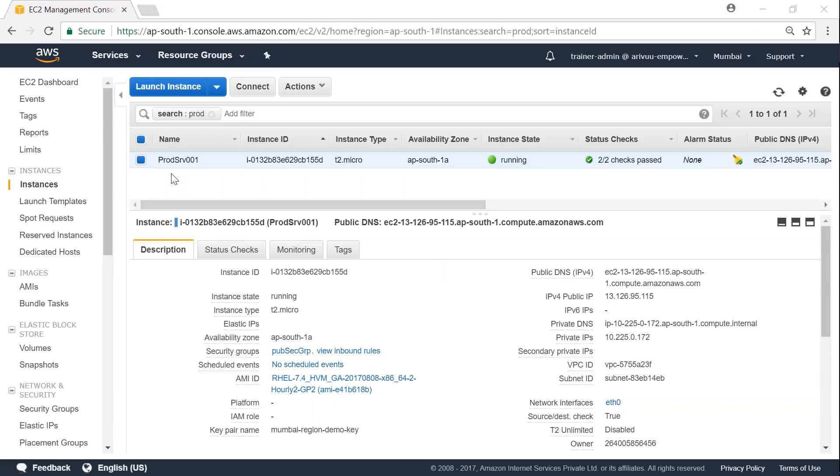Let's say you have a production server running and the instance type is T2 micro, and for some reason, your manager comes and says the performance of your T2 micro is not good and you want to change it to a higher instance. How do I go about it?